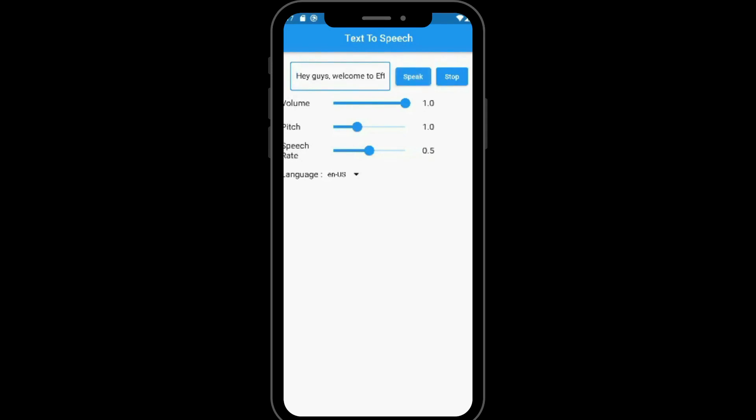Hey guys, welcome to Effortless Code Learning. In this video let's learn how to add text to speech support in a Flutter application. Make sure to watch the video till the end.